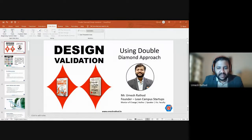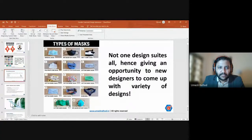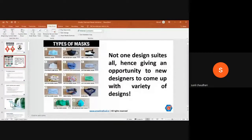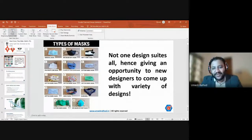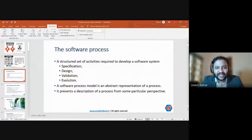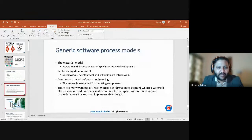After a brief screen sharing issue, the presenter recaps the slides that were missed: the slide about different types of masks being used, which illustrated design variety, and the basic software process — specification, design, validation, and evolution — leading into the discussion of the three process models.